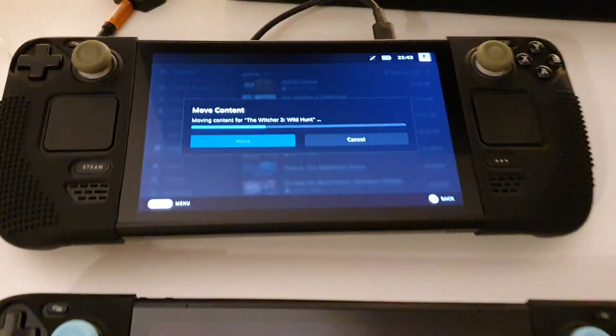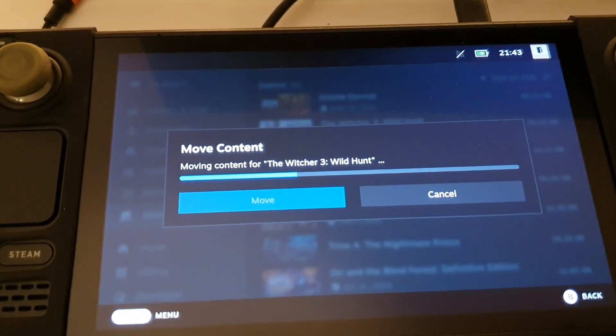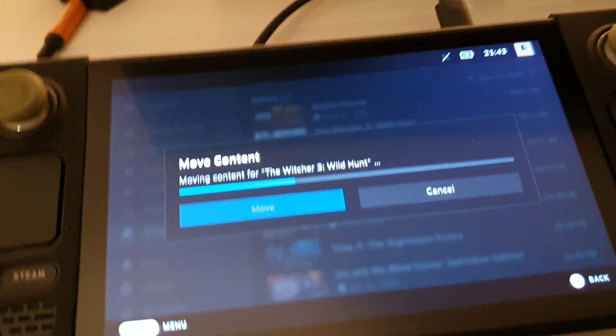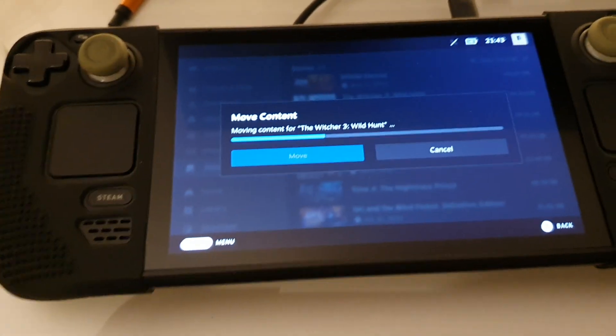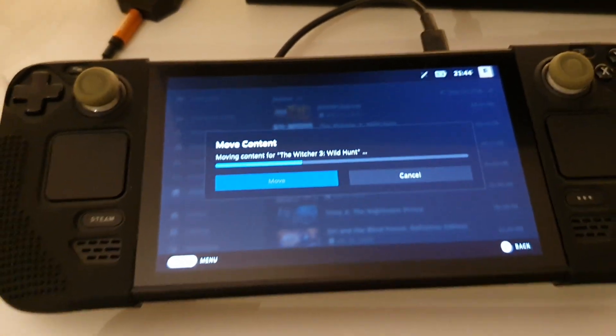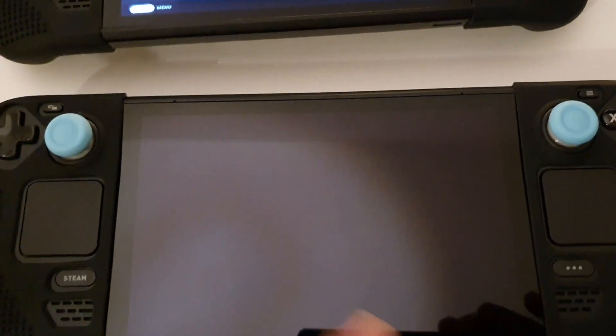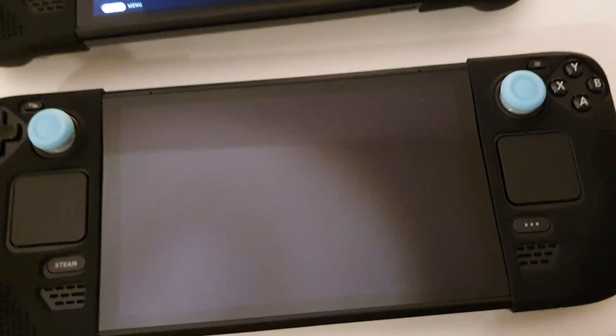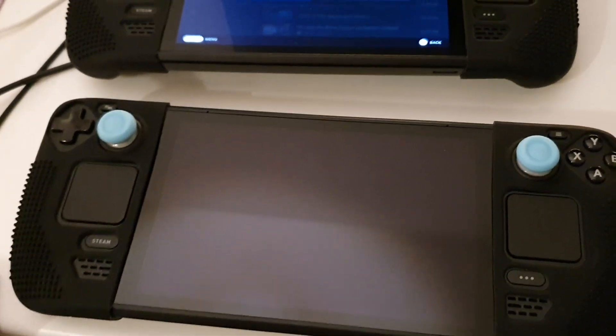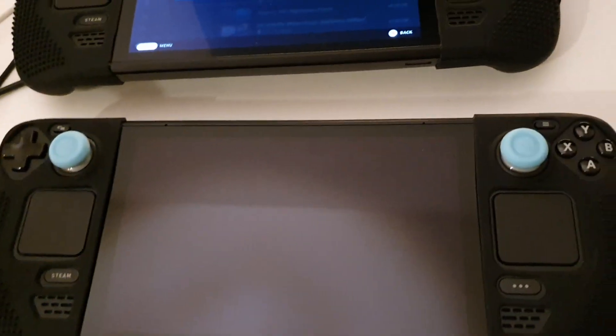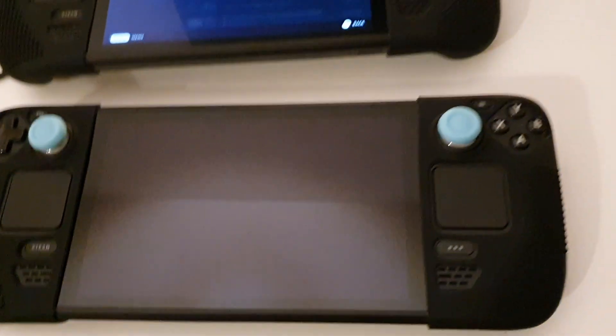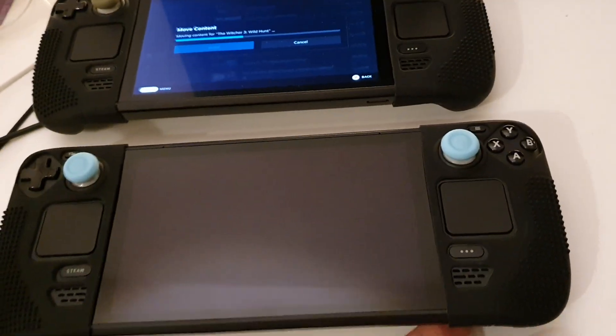Now, at the moment I'm moving, as you can see here, The Witcher 3 to the internal drive of the 512 gigabyte version. And this is the 64 gigabyte version. I already moved the game to the internal and it's only one game because it is already full very fast, the internal SSD. I'm testing the SSDs and the different SD cards.